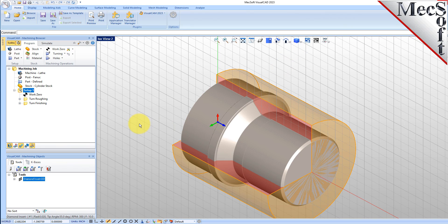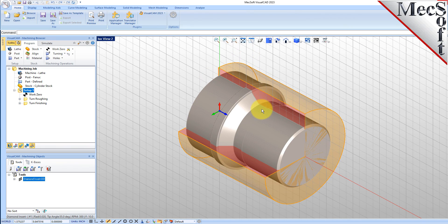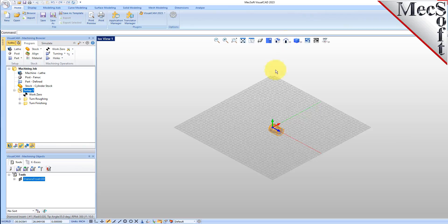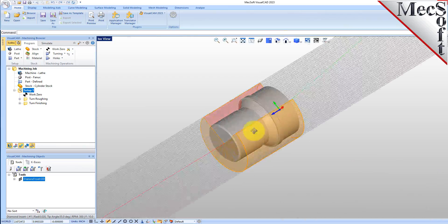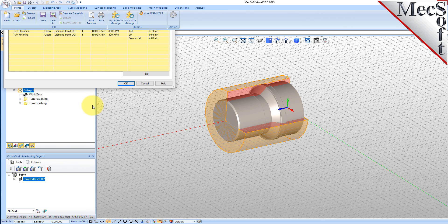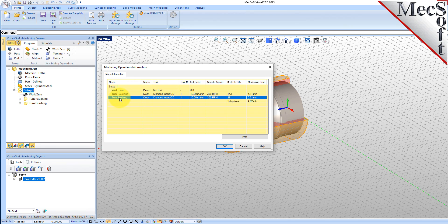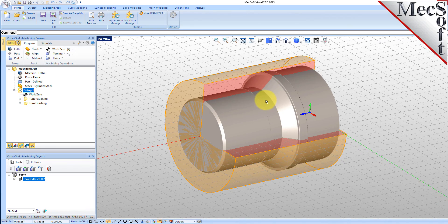Now, close Notepad. At any time, you can create an informational report of your machining operations. Switch to the Program tab in the Machining Browser. Select Setup 1 and then right-click and select Information to display and print the report. This dialog provides an estimate of the machining time required for the operations in the setup. You can perform the same right-click sequence on the machining job to determine the estimated machining time for all setups. Pick OK to close the information dialog.